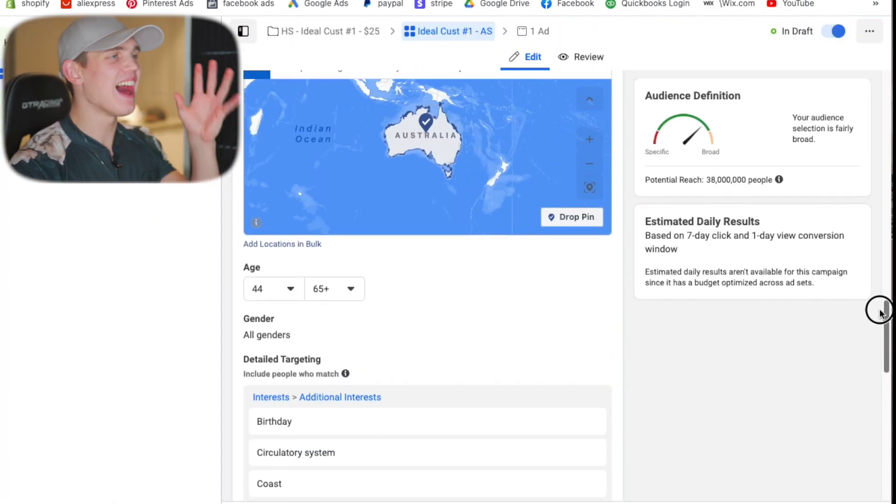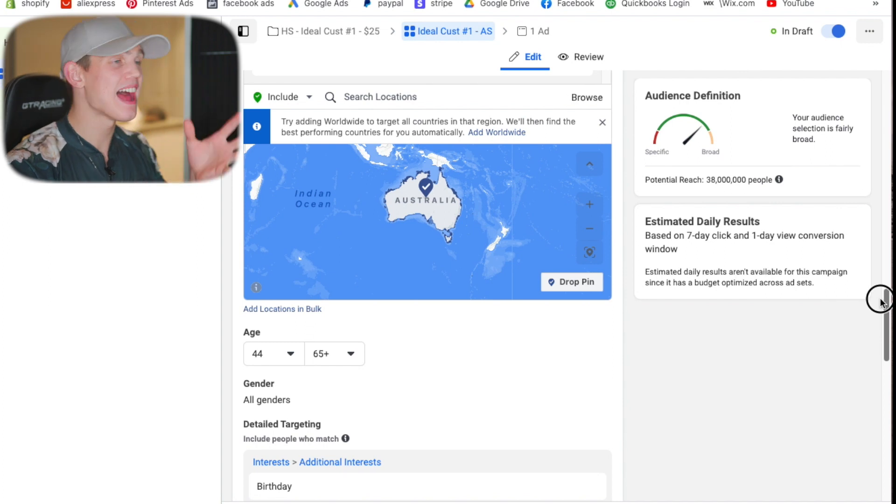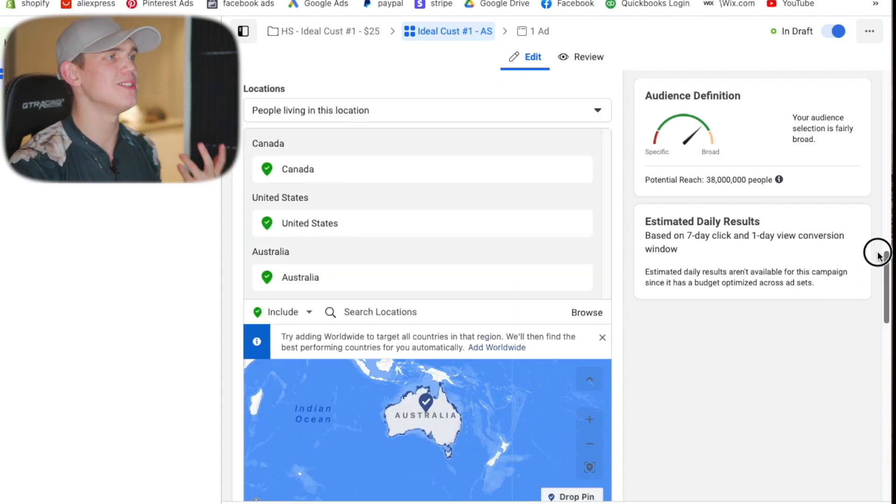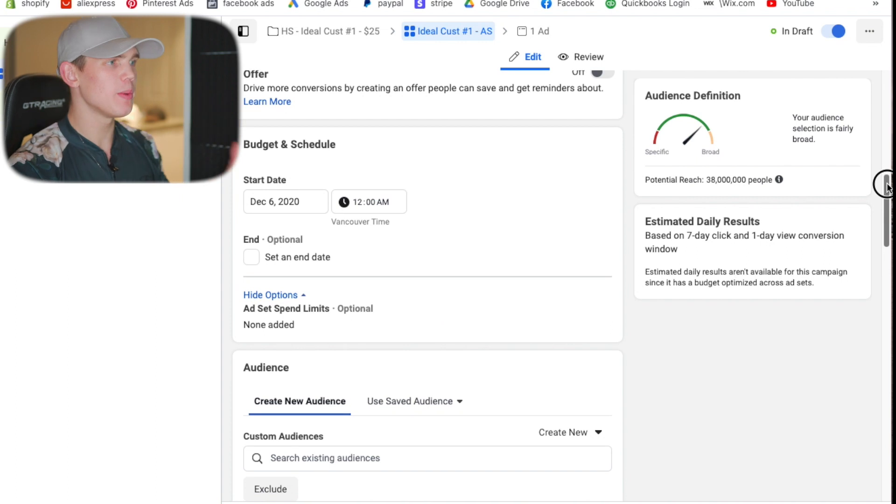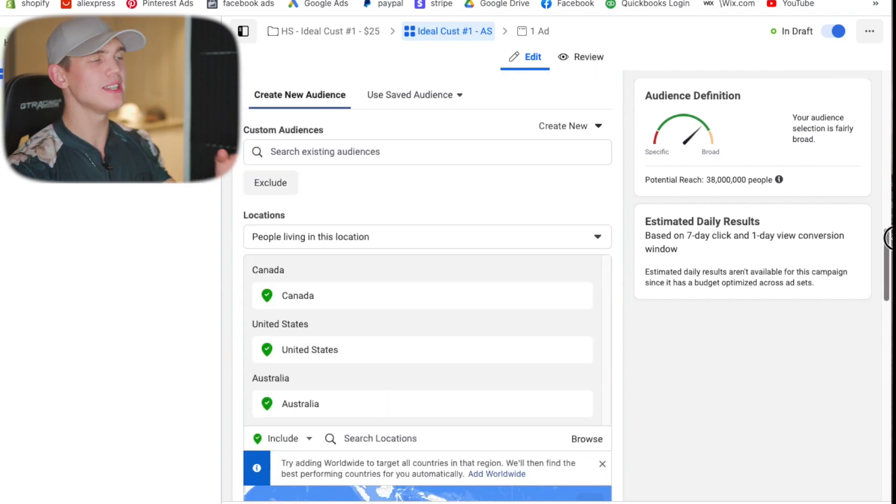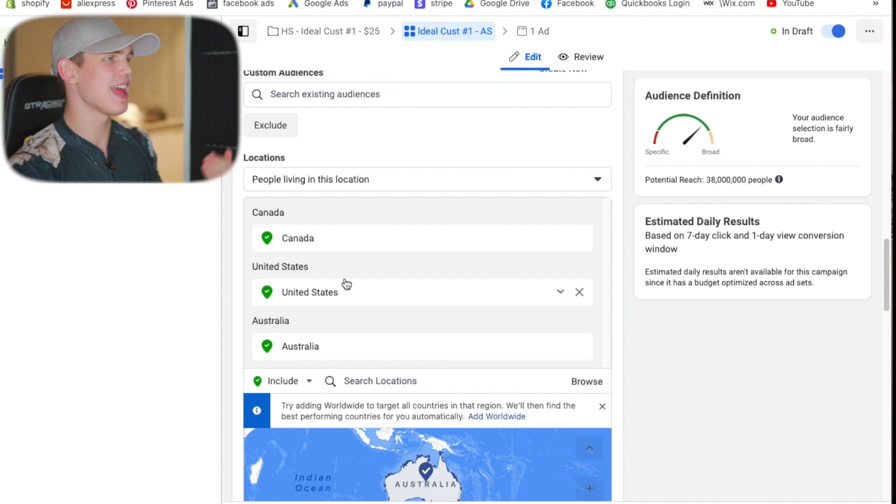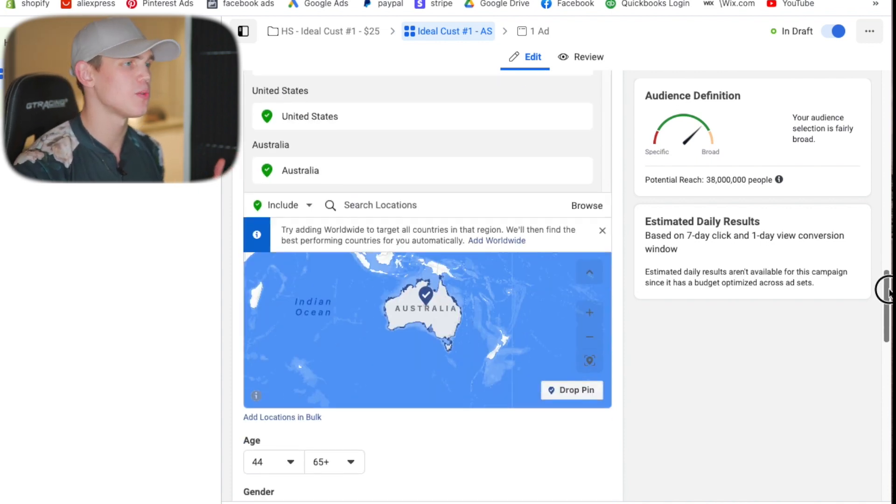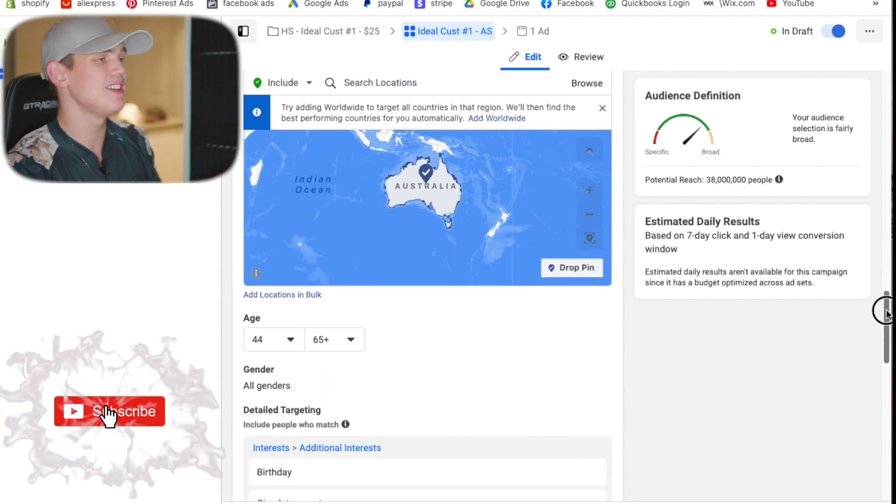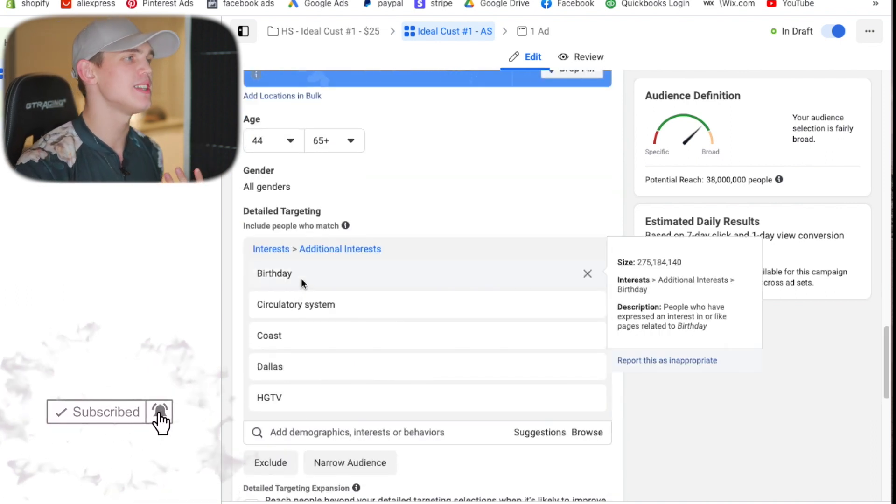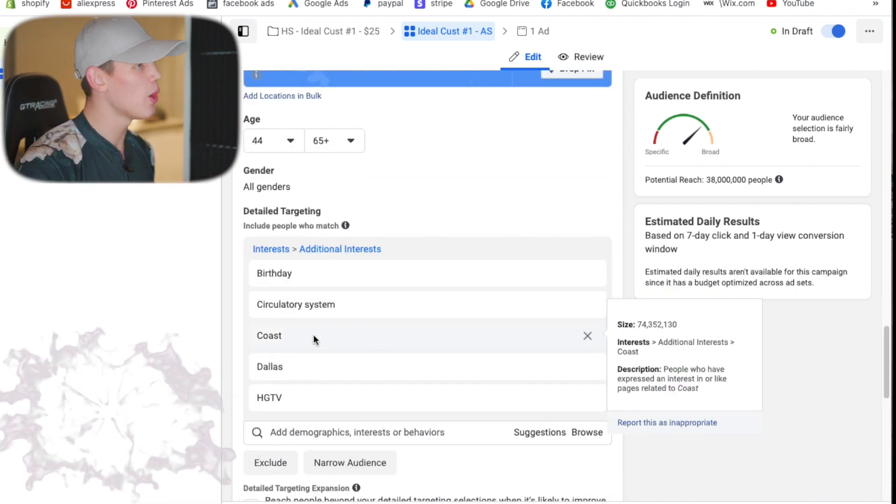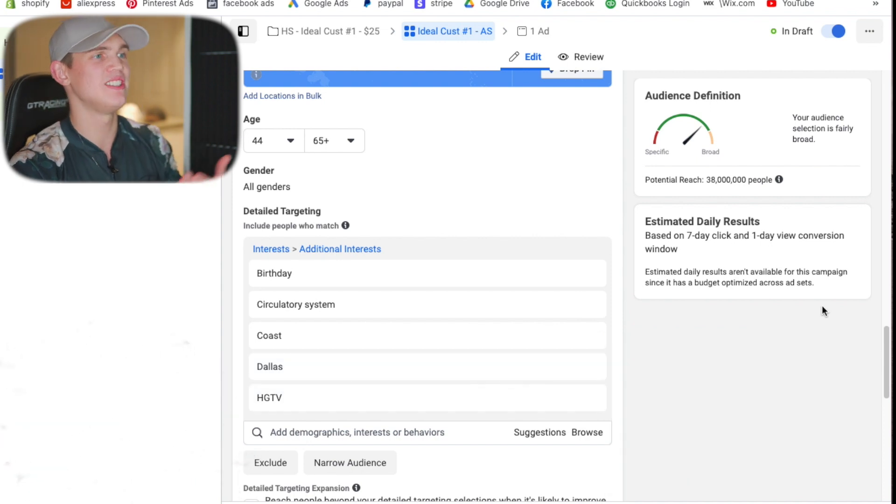So as you can see an ideal customer campaign is exactly what you think it is. It's creating your ideal customer. So when we go through and we review the data points here you're going to see our ideal customer is someone that lives in Canada, the United States or Australia. It's a person that's 44 to 65 years old, is interested in birthdays, circulatory system, coasts, Dallas or HGTV.